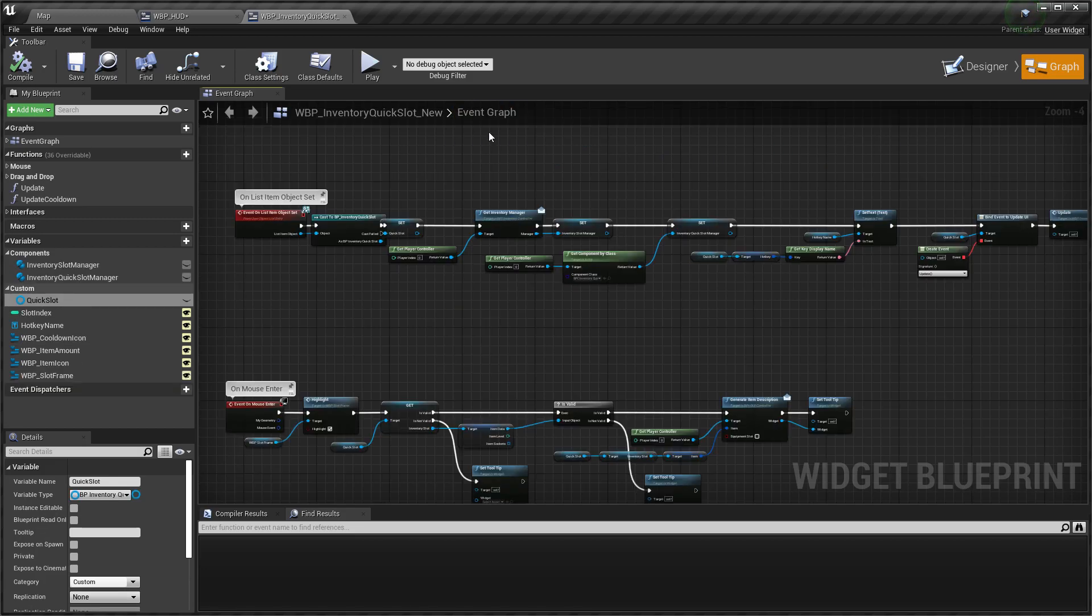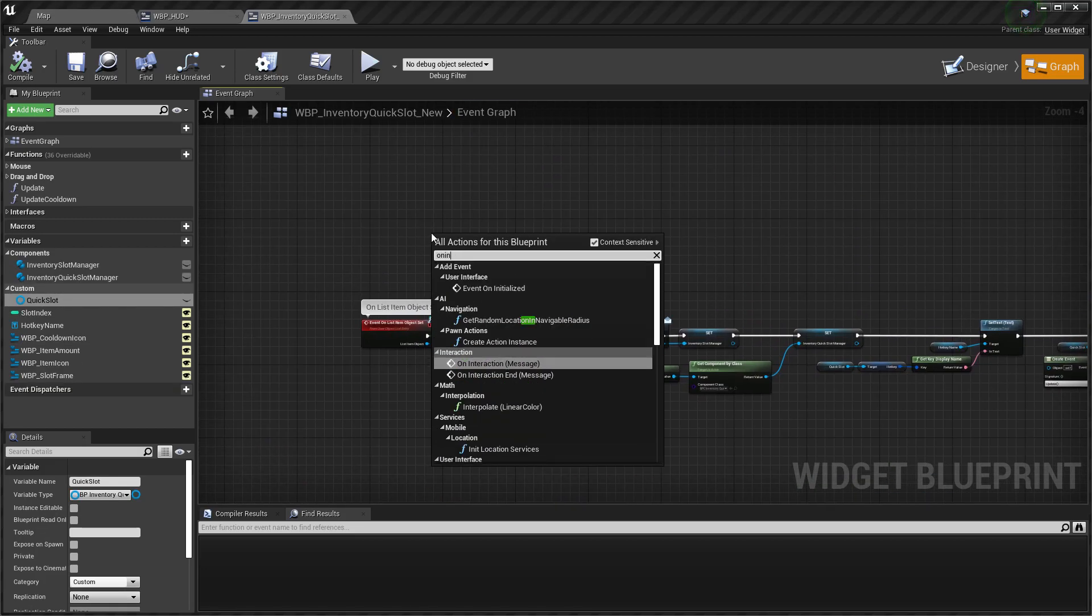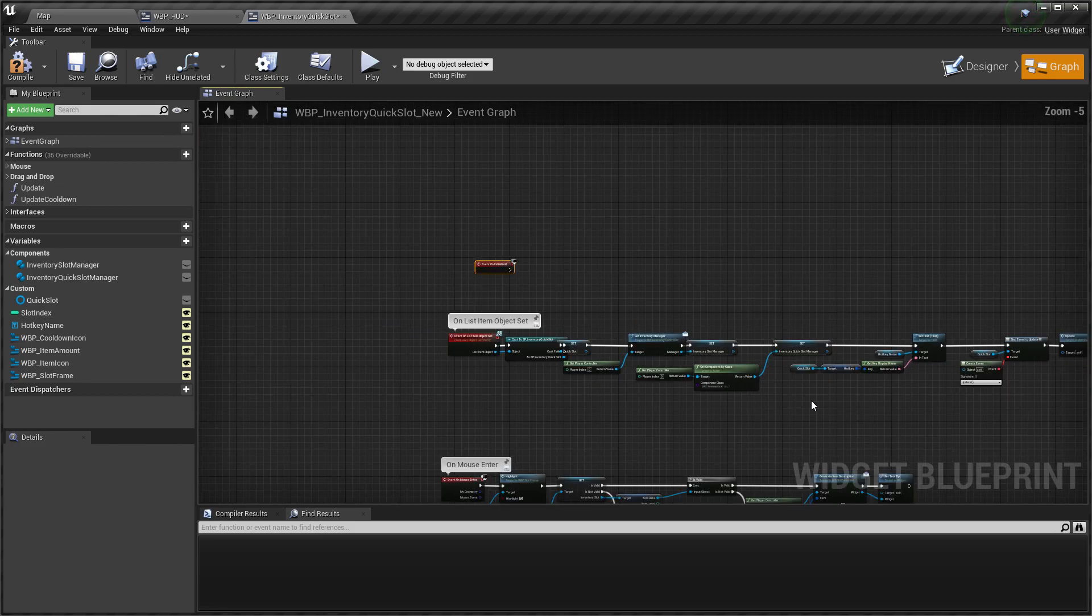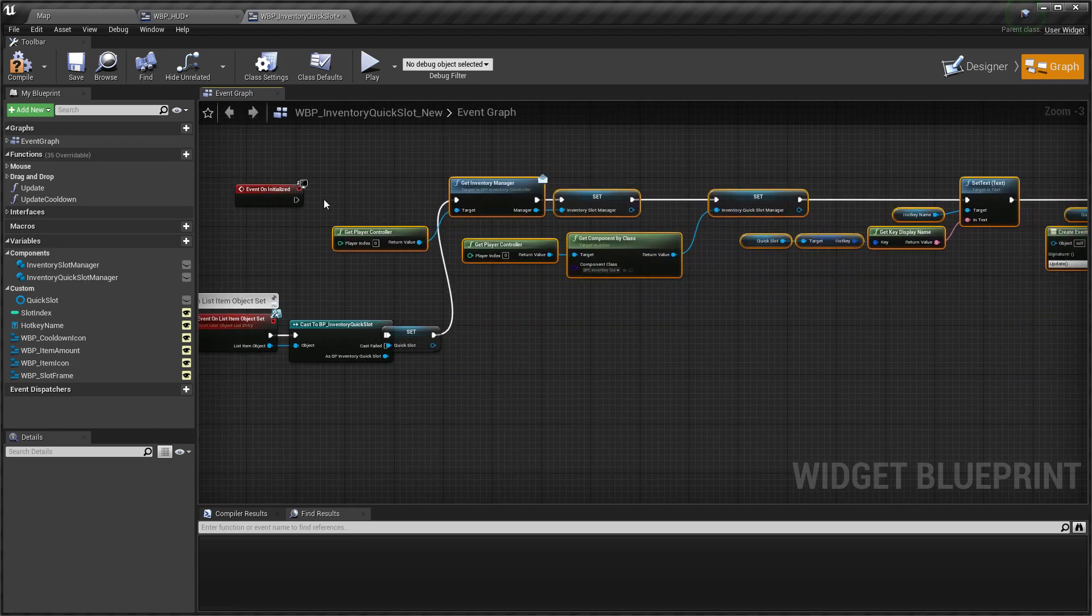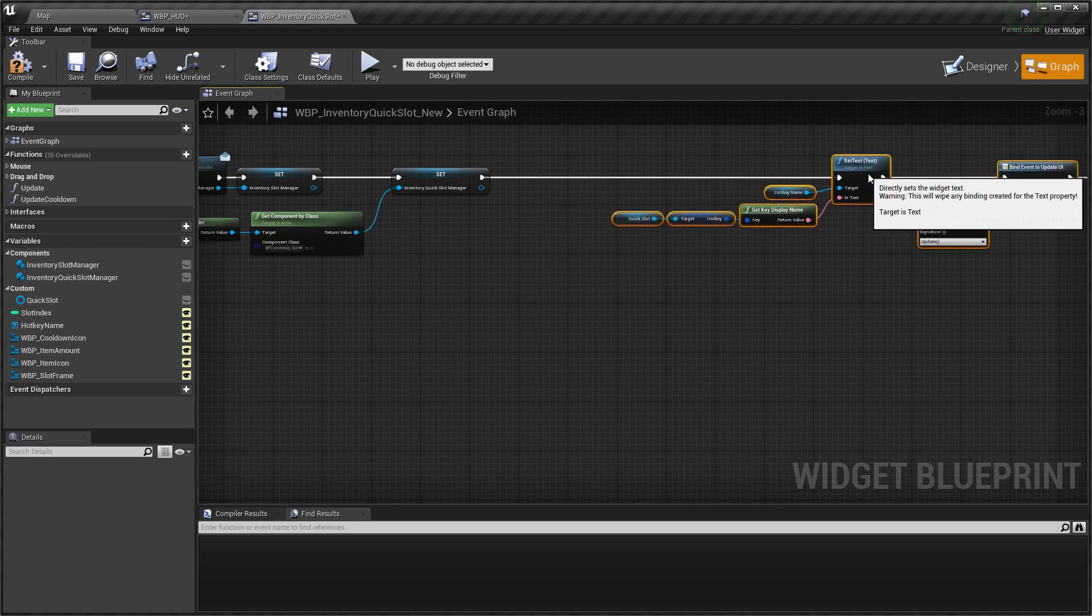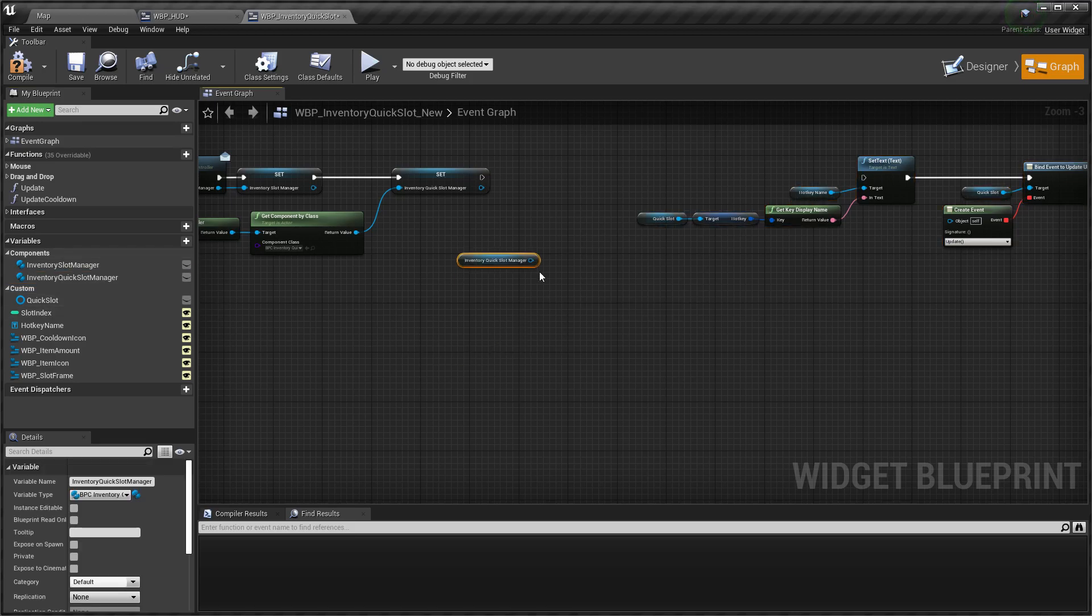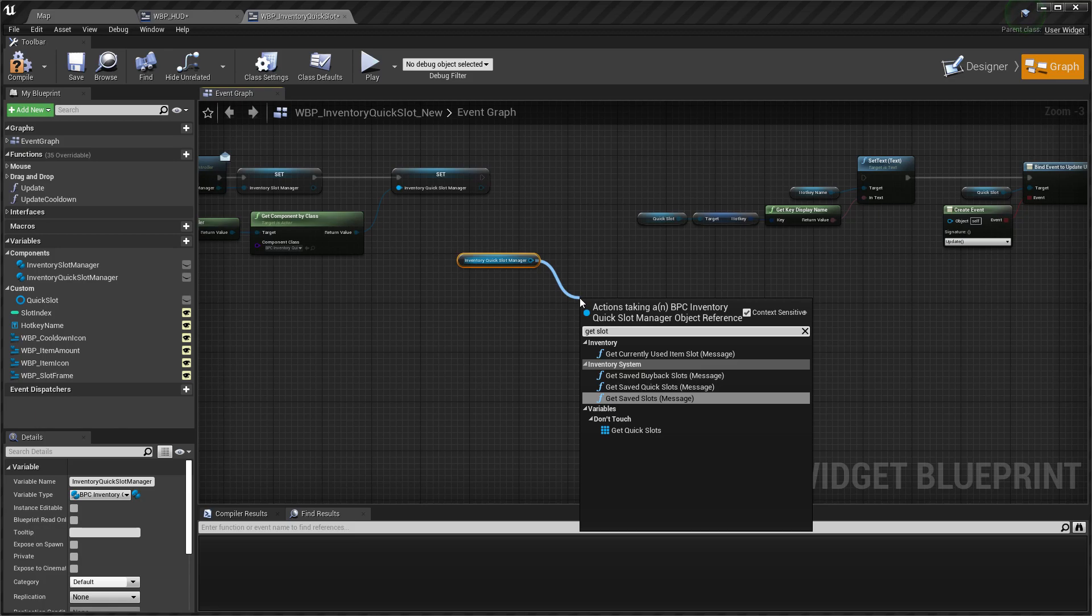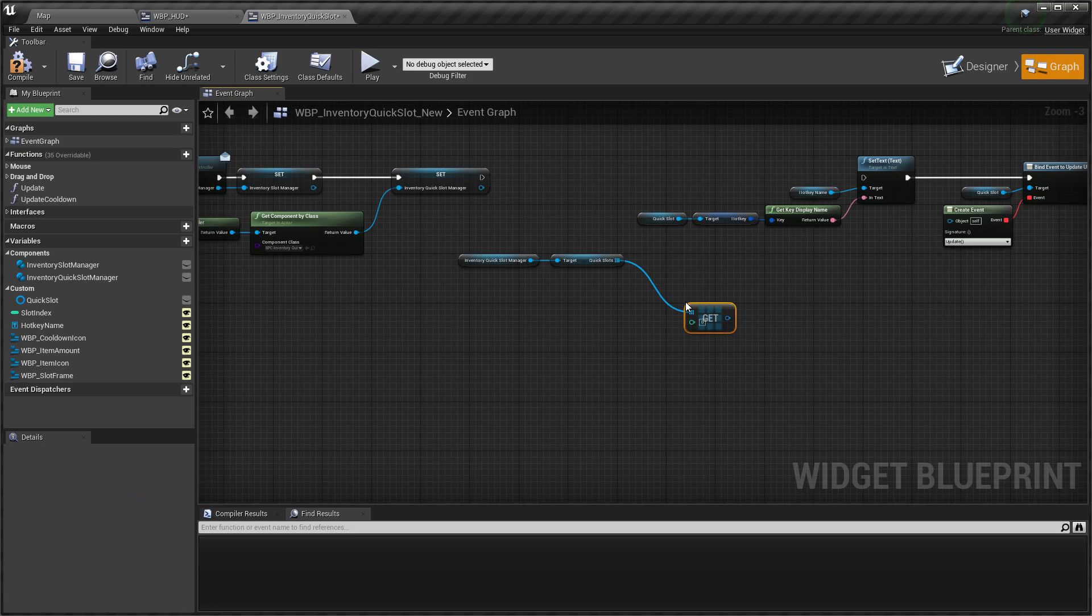On event graph let's create on initialized event. We need get quick slot manager, get quick slots, and get needed slot by slotIndex.